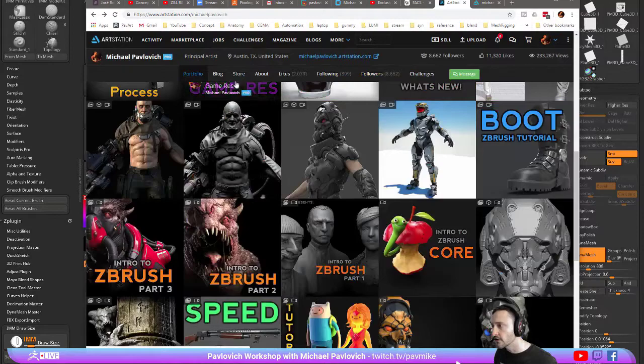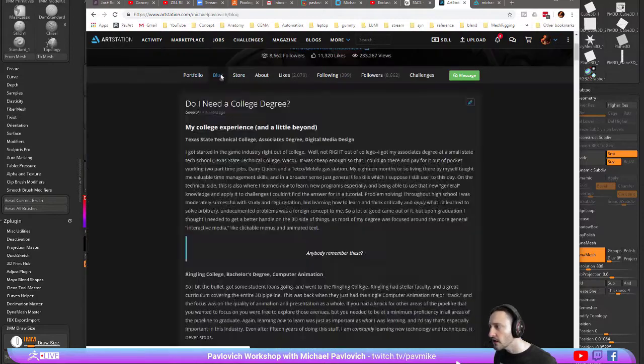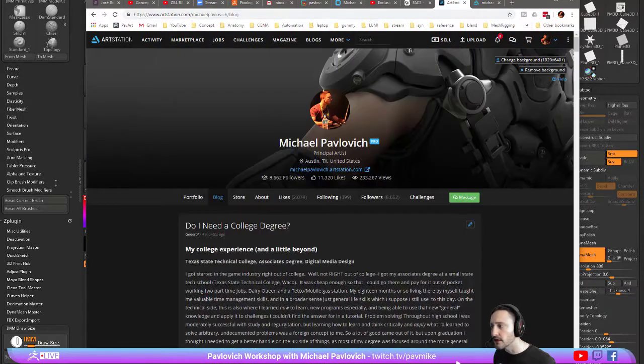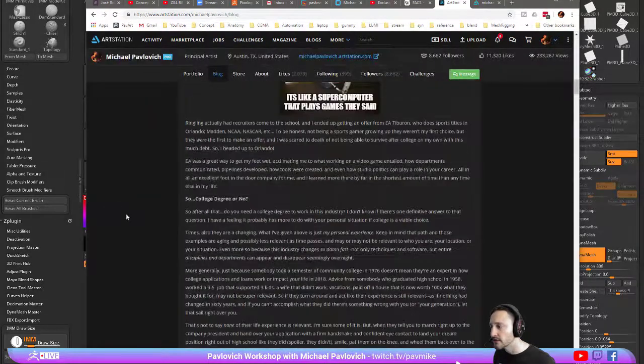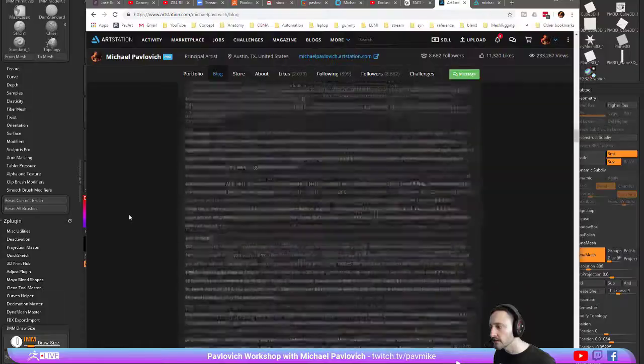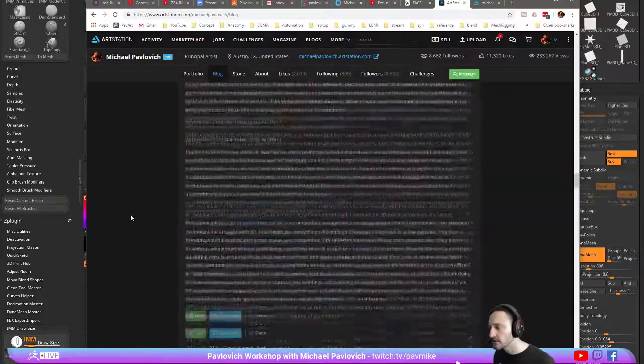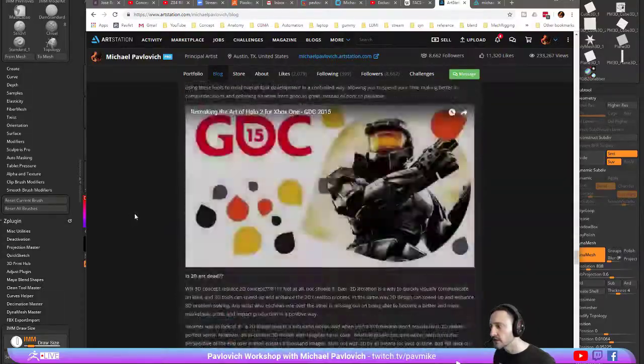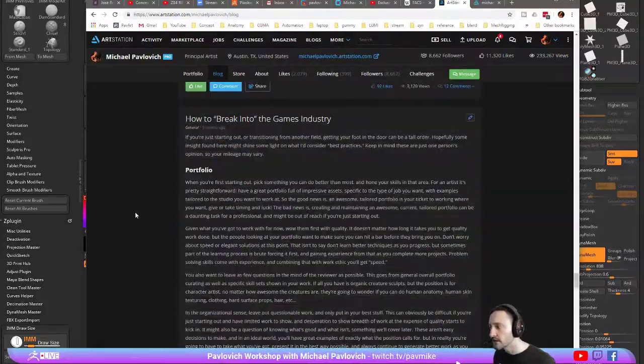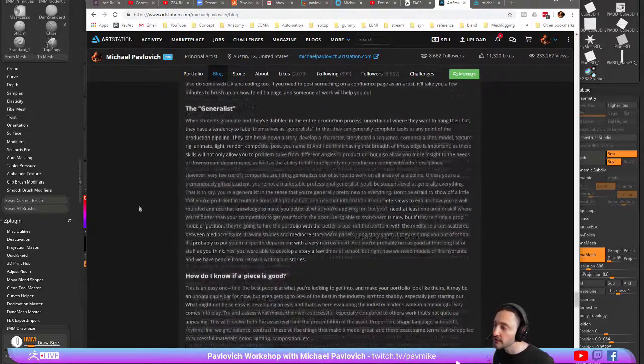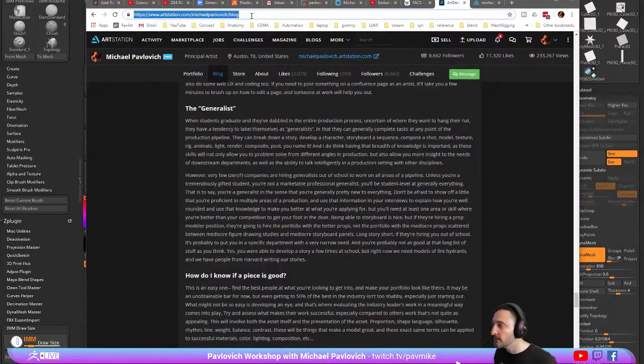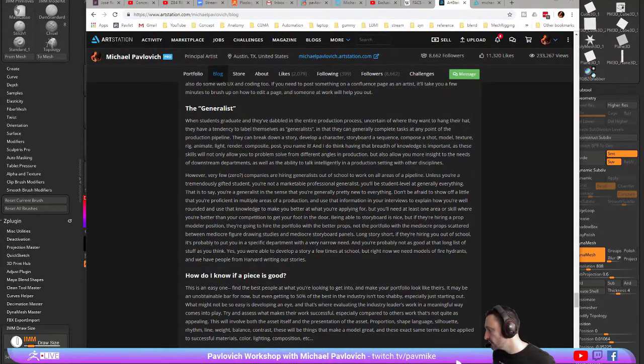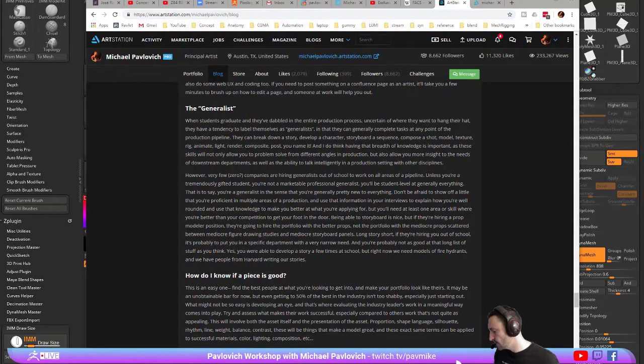But also, if you go to my blog, I wish this was better organized. Do I need a college degree, motivation, inspiration, 2D versus 3D, and how to break into the games industry? So there might be some okay information for you in there. That might answer some of your questions.